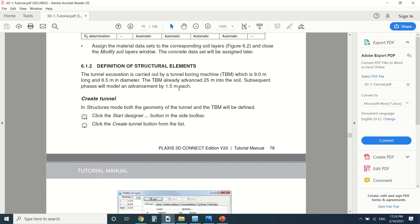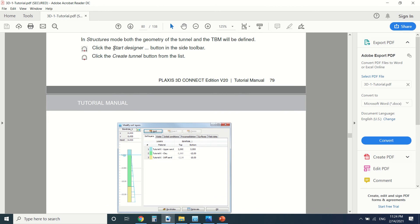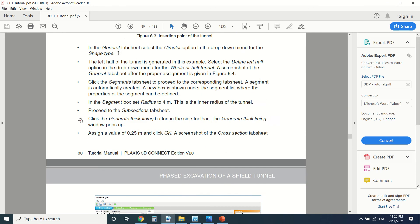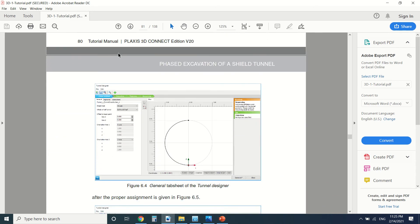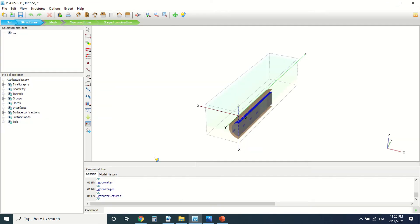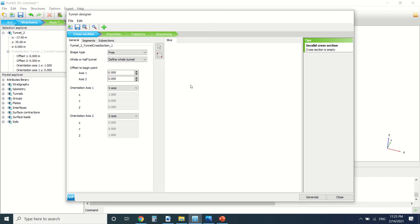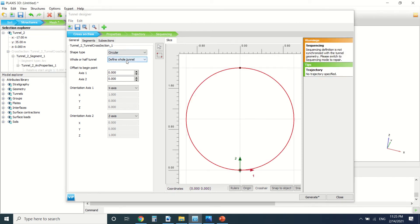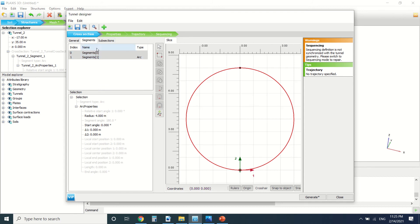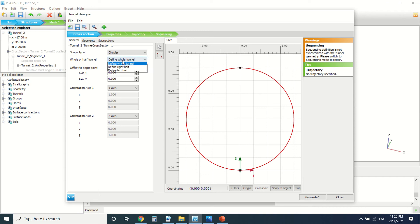We're going to create first of all a tunnel and create an interface. So it's made here. Structure, go to the tunnel. I'm going to select a point, you put the point here, change the point, you put circular segments. The radius is about 4. You put also here define left half.